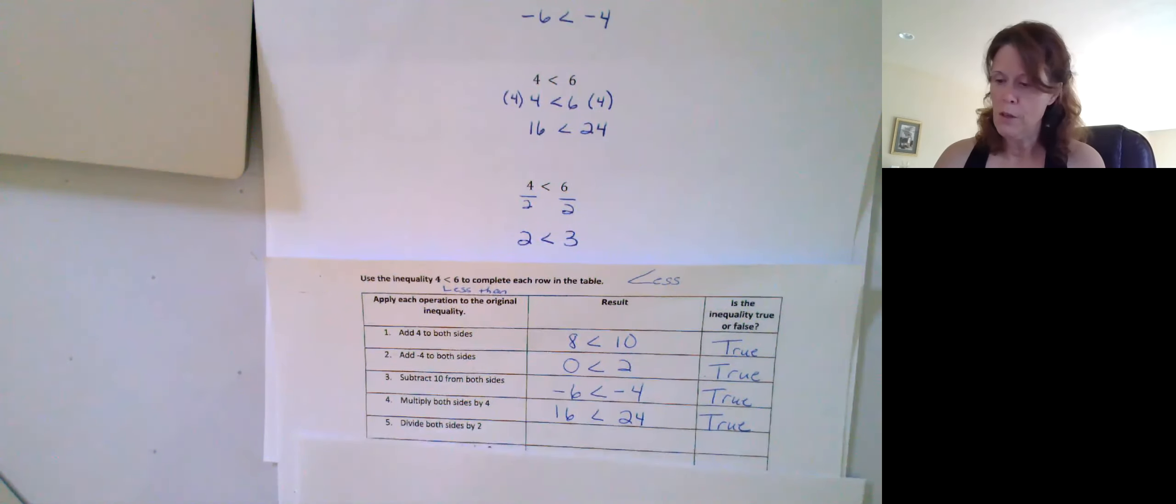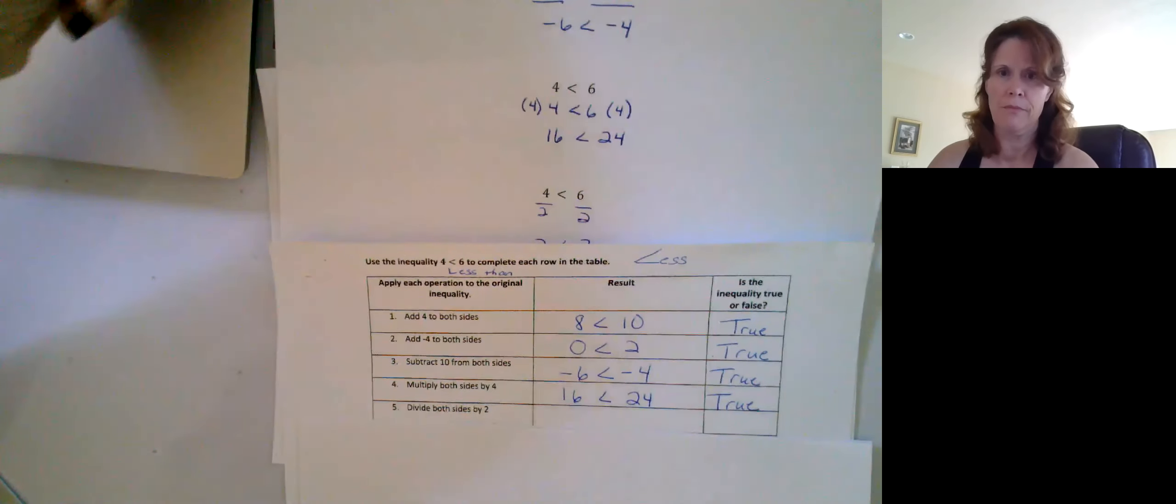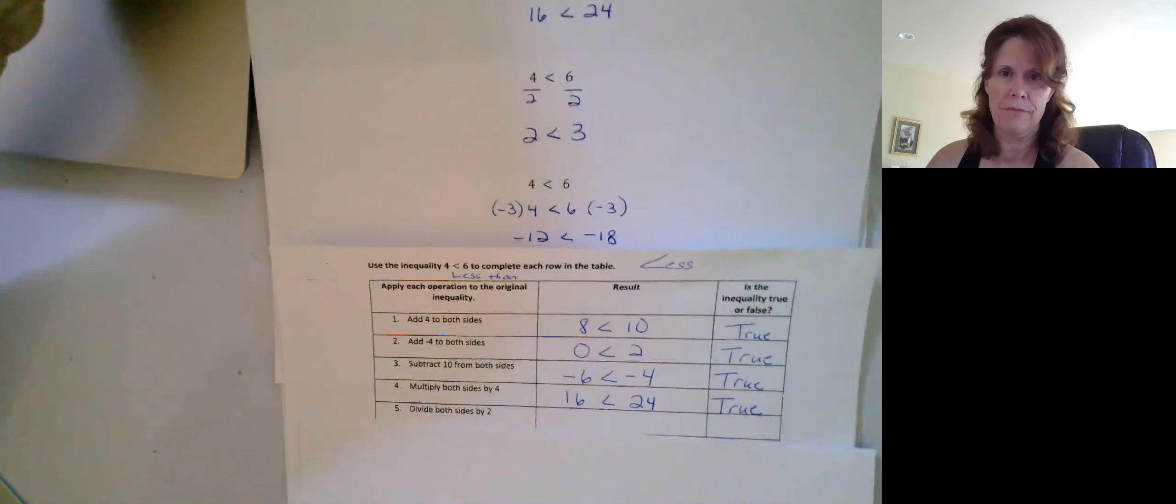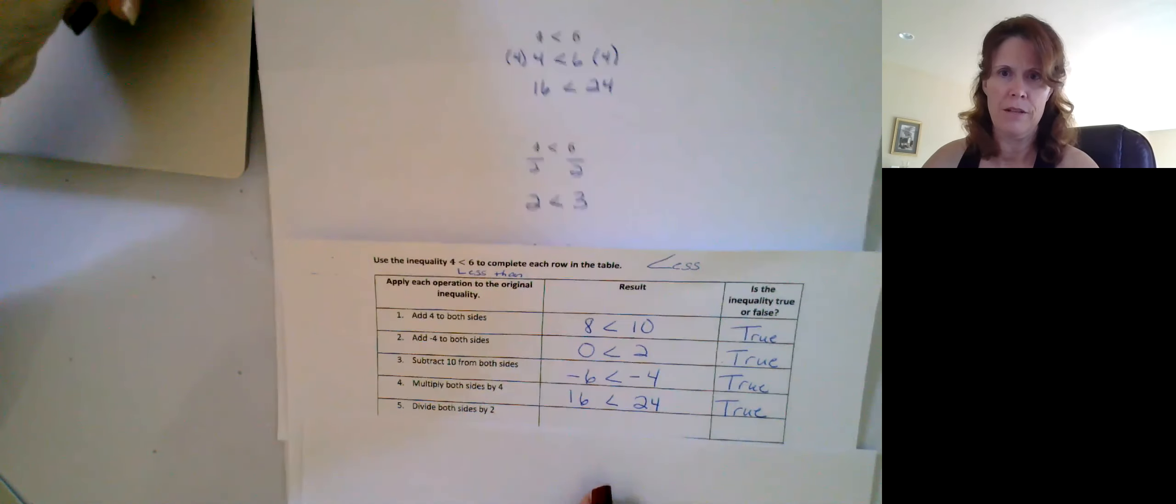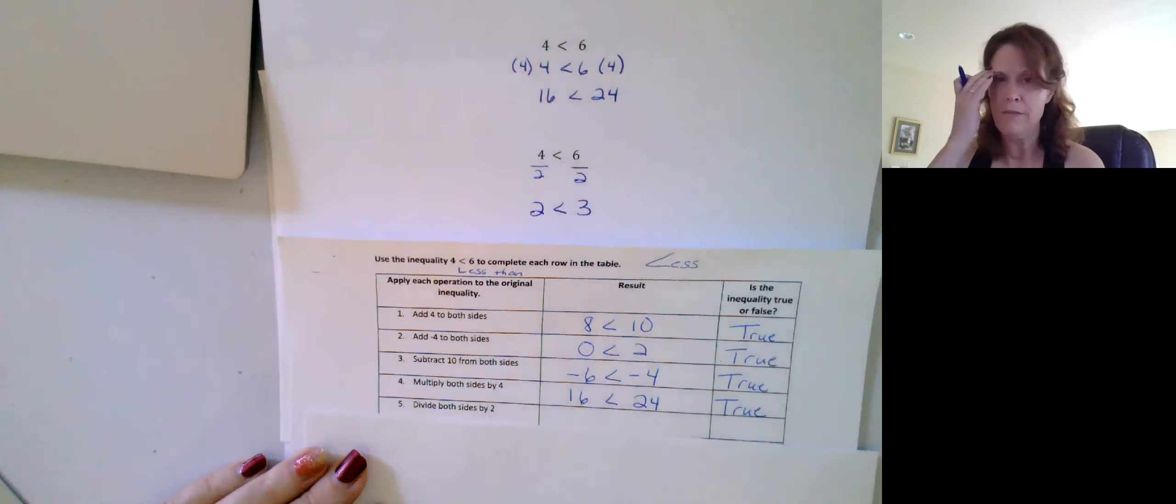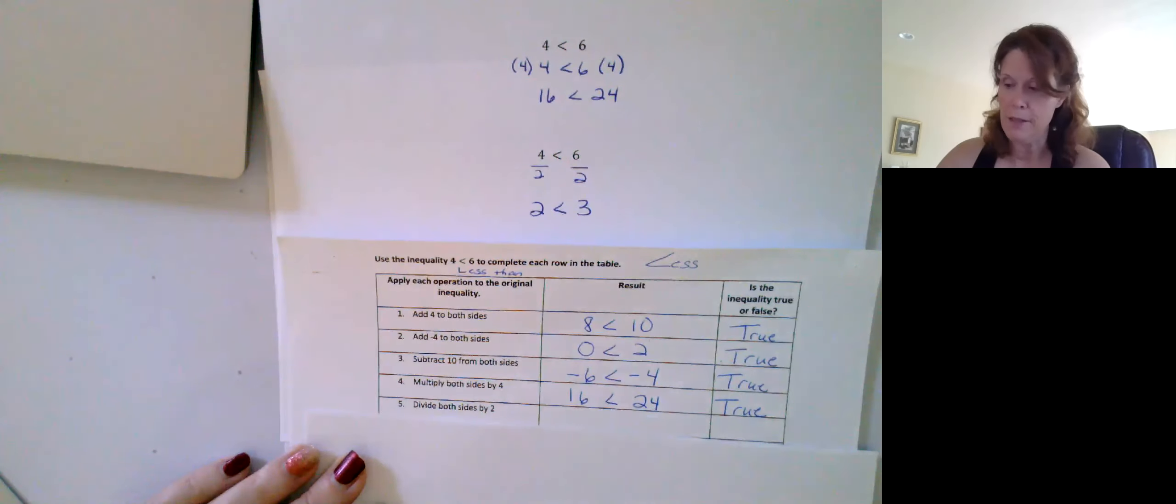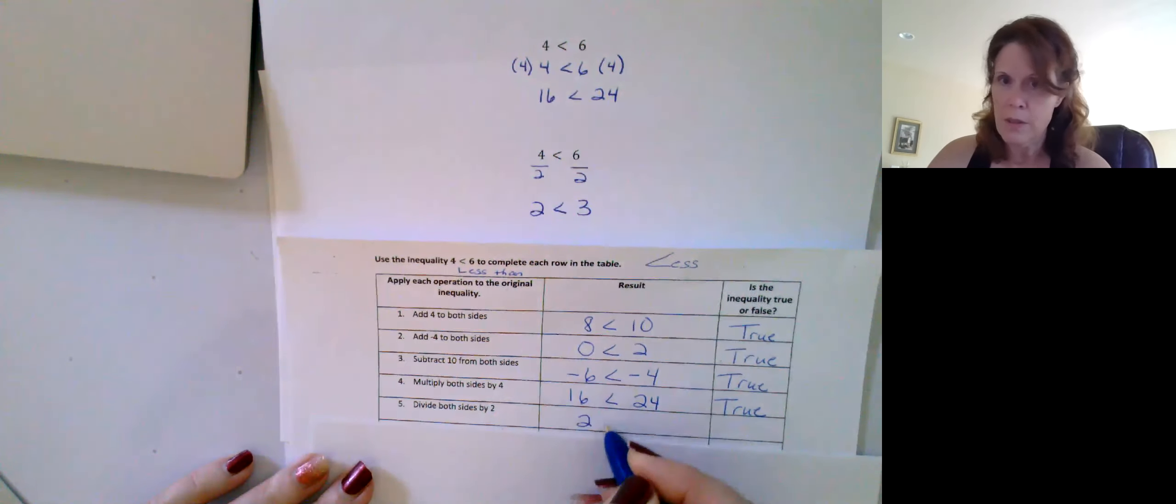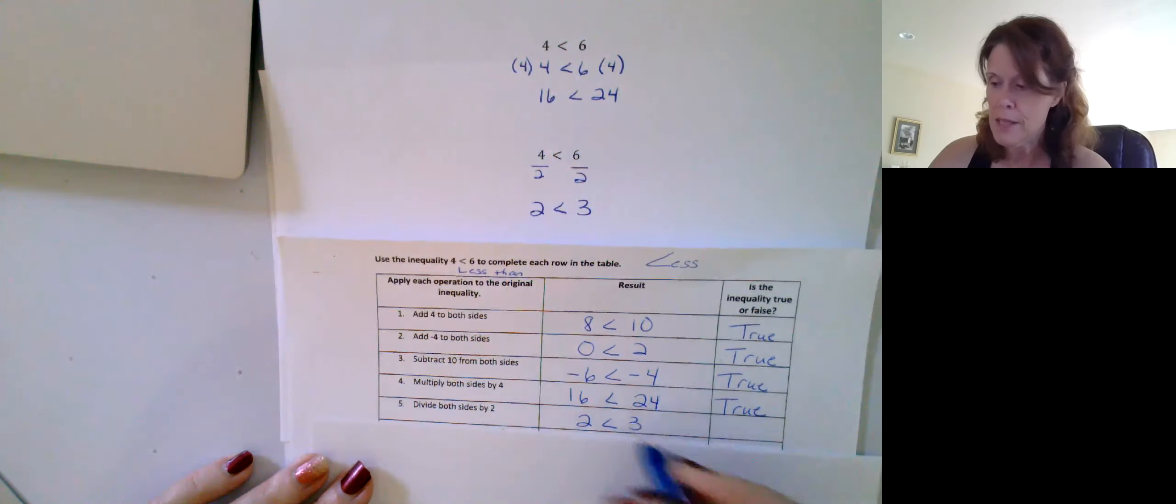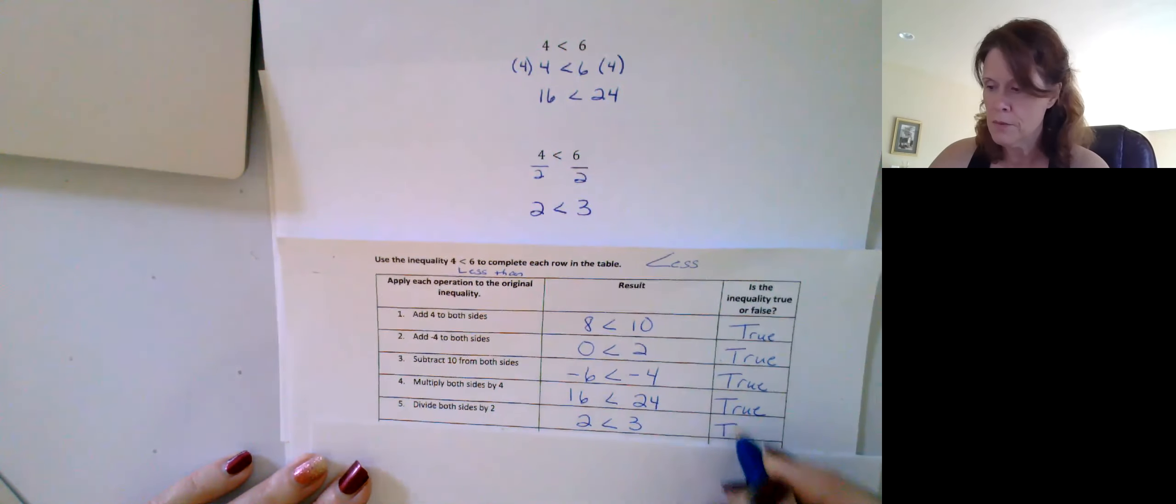What if we divide both sides by two? We divide four by two and six by two. We get two is less than three, which is still true.